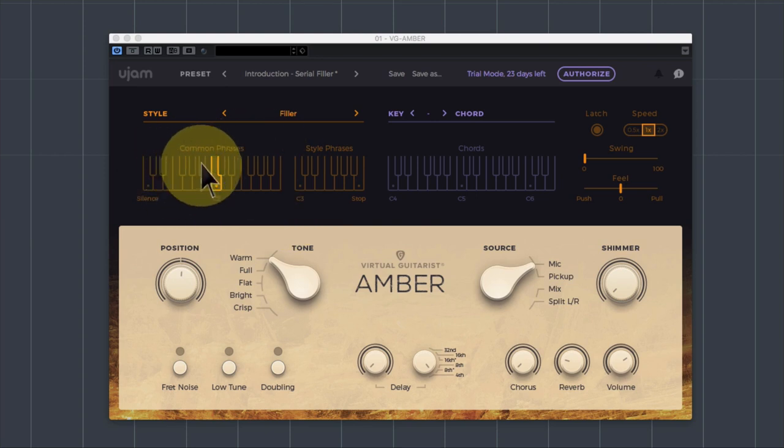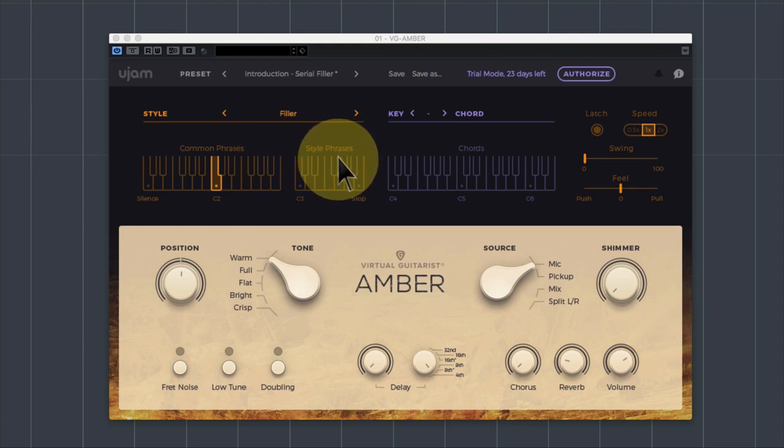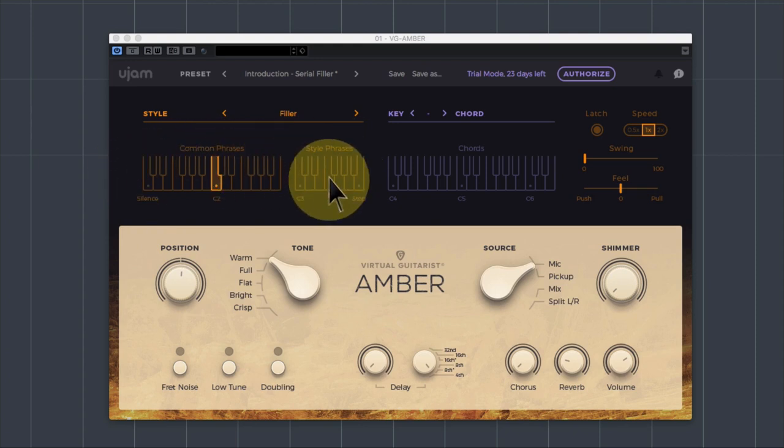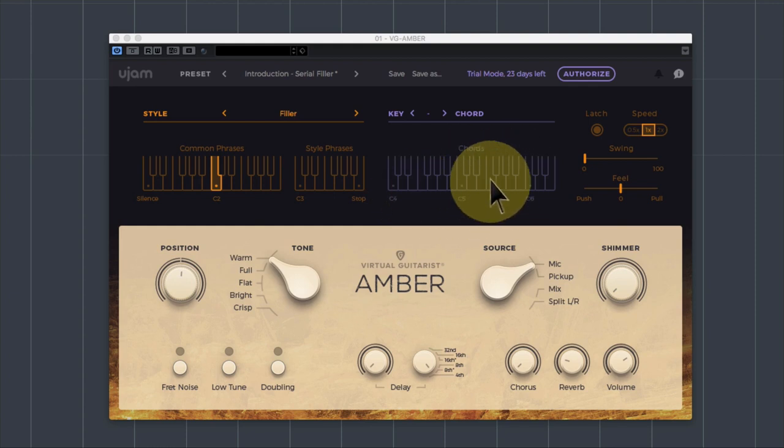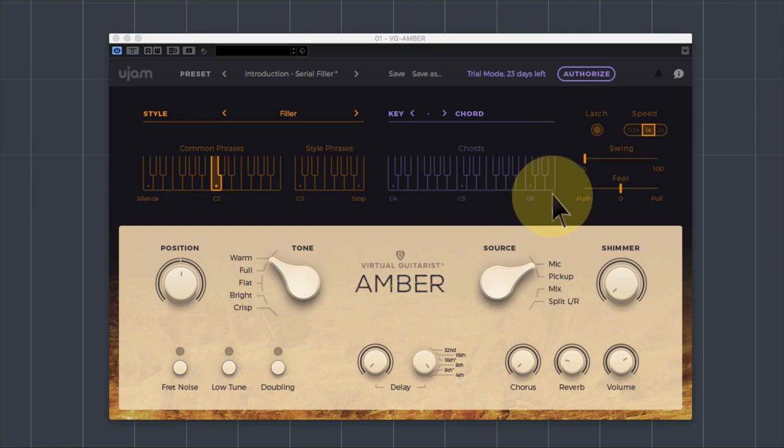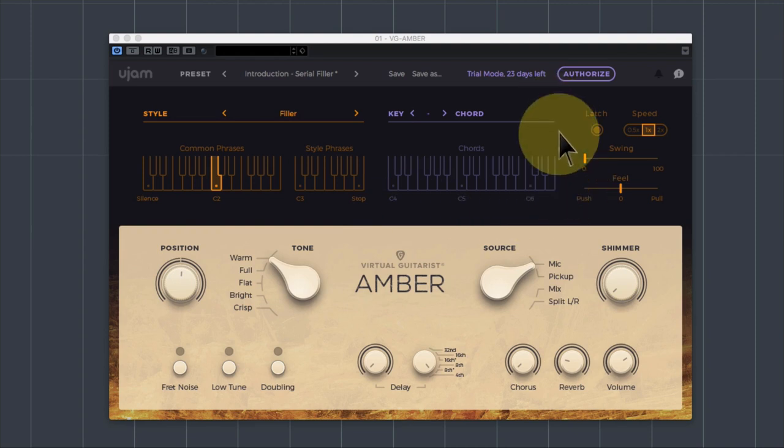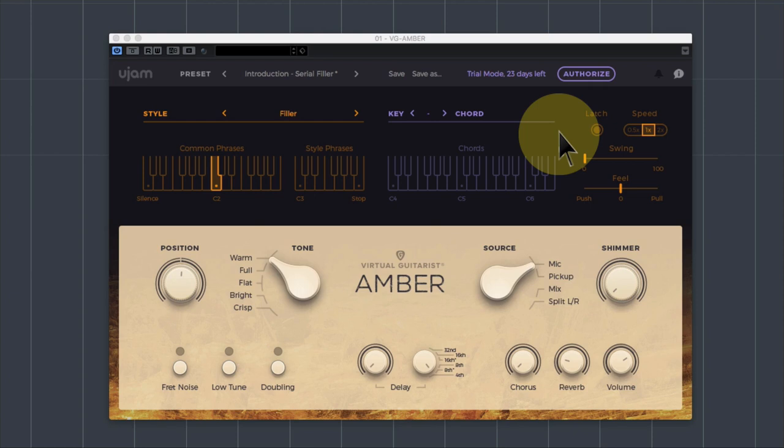We've got the orange key switches left and right called common phrases and style phrases. These key switches allow you to select essentially the various loops, the rhythm styles that the guitarist then plays back to you. On the right hand side of the screen, you can see these purpley blue keys from C4 up to C6, or actually up to E6. They are the chord selection keys. So by playing a set of keys on your keyboard, if you play for instance C, E and G, it'll interpret that as a chord of C major. It'll then play a rhythm corresponding to the selected phrase on the left hand side of your keyboard in time with your digital audio workstation.